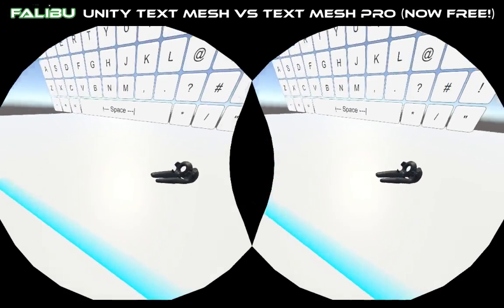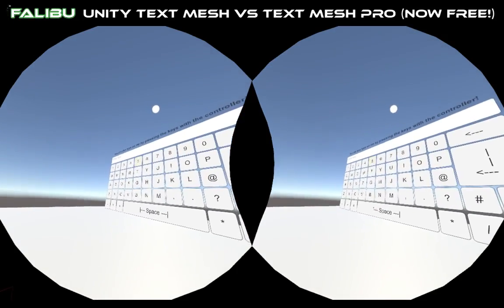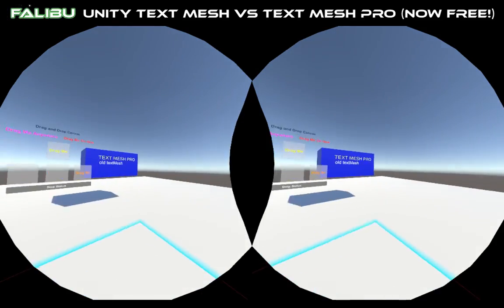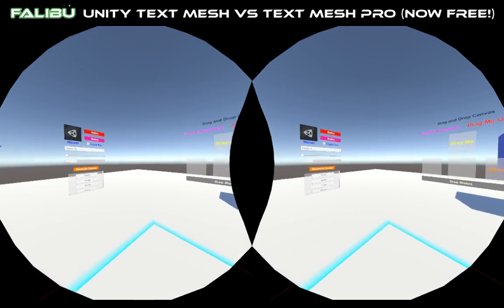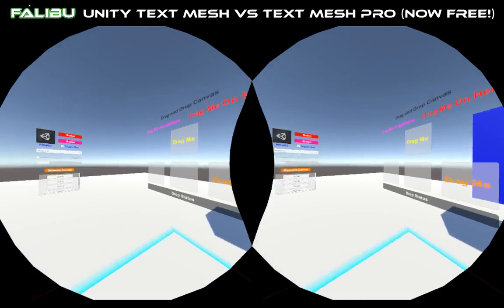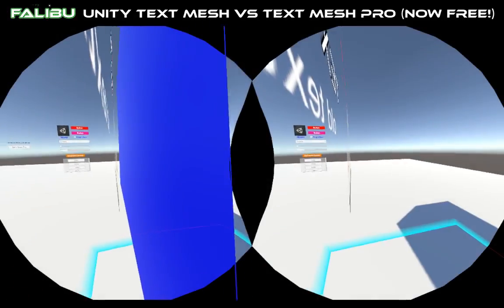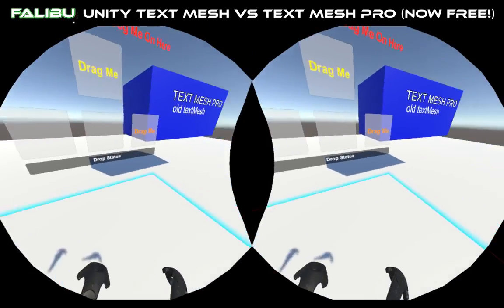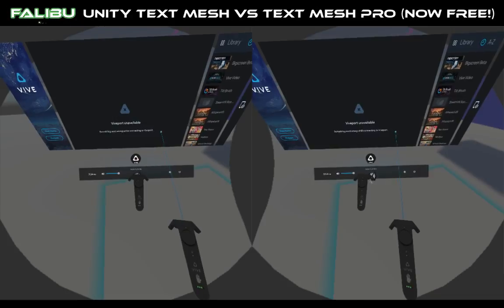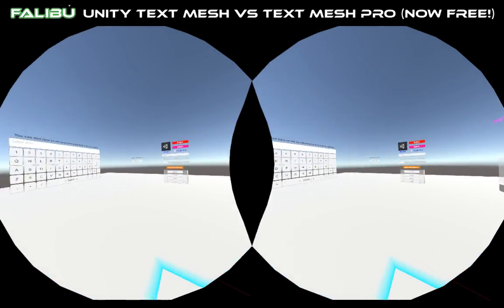I was having some difficulties there a second ago, but anyways, I'm trying to make a video today to show the difference between Unity's TextMesh and their new TextMesh Pro, which they just released for free. I apologize for my speech — I bit my tongue earlier, it's still swollen. So anyway, I'm here inside of VRTK, and I figured this would be a great place to start, just to show some examples.